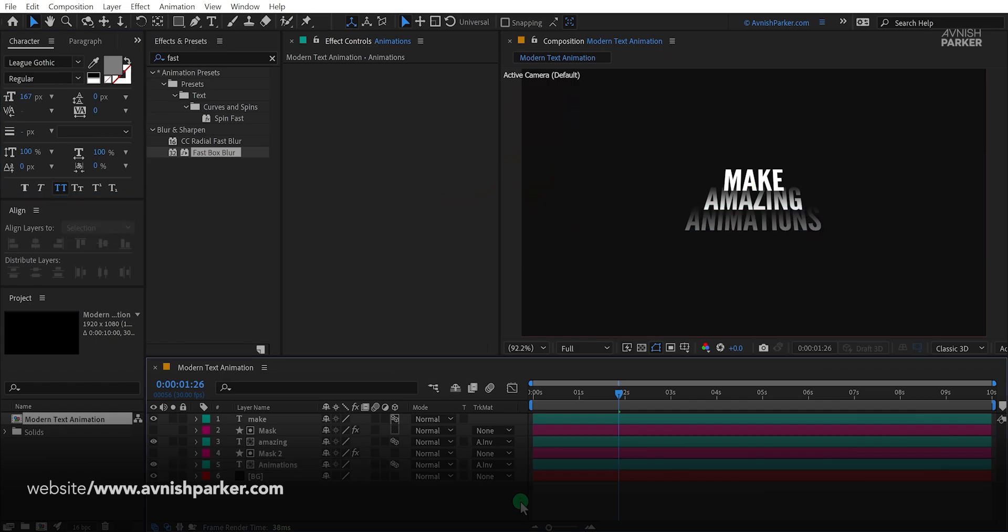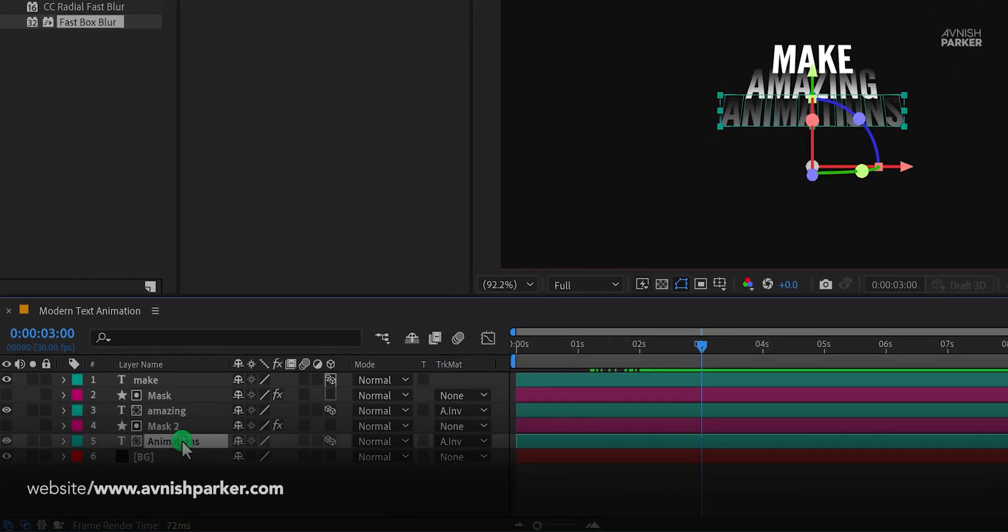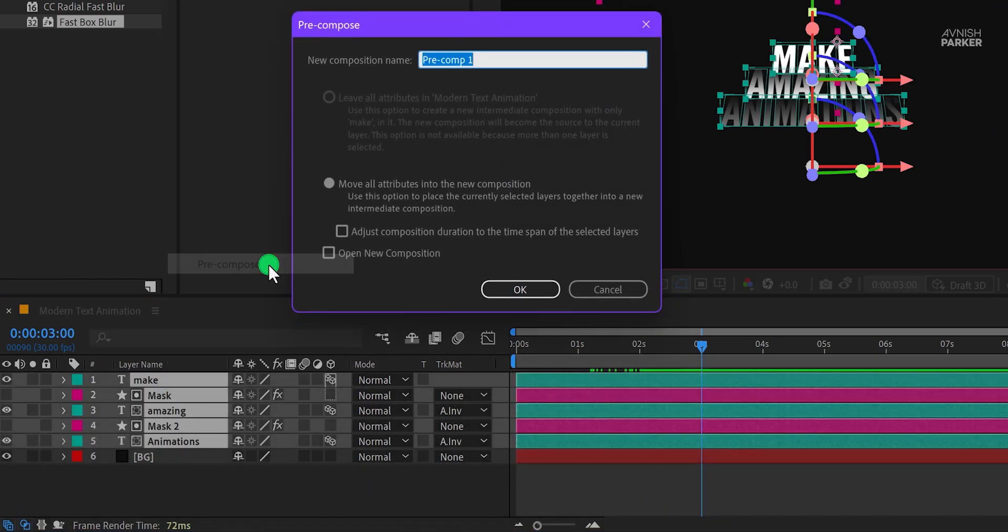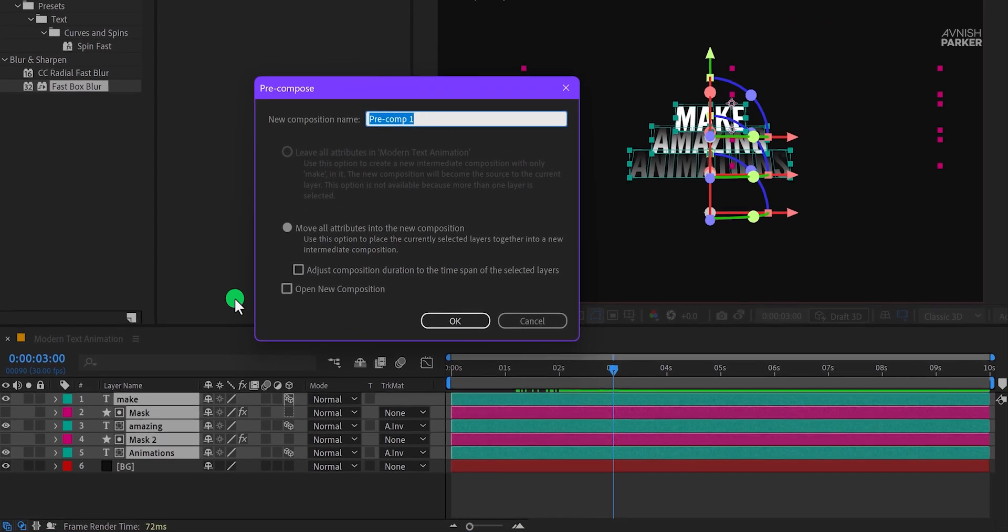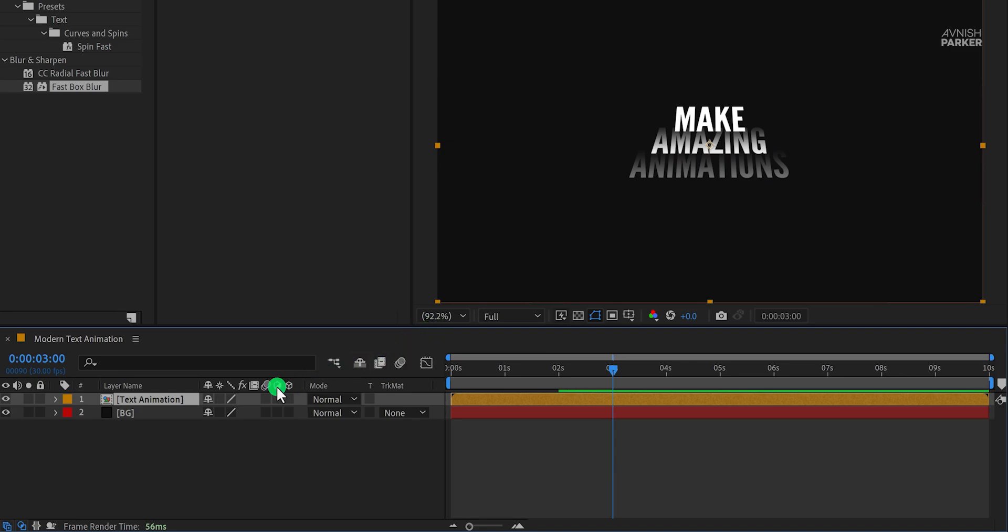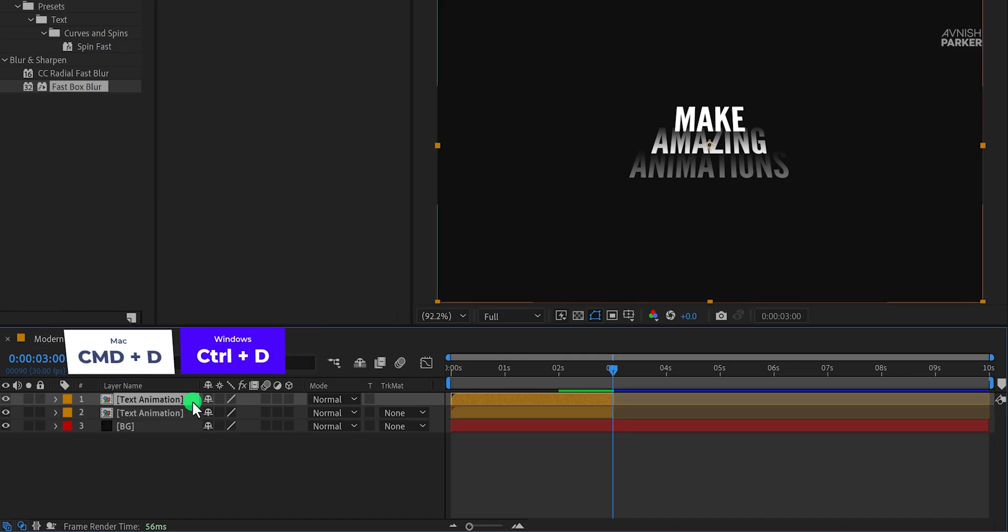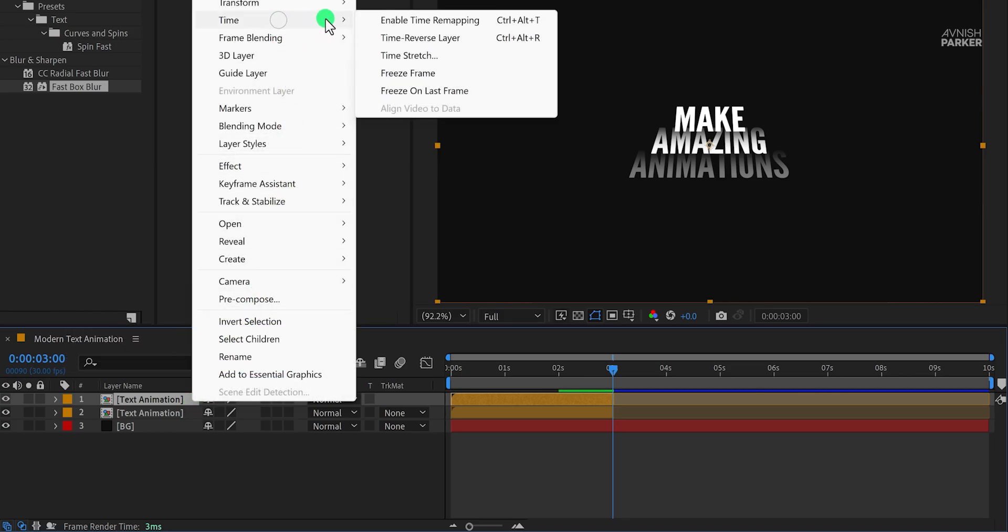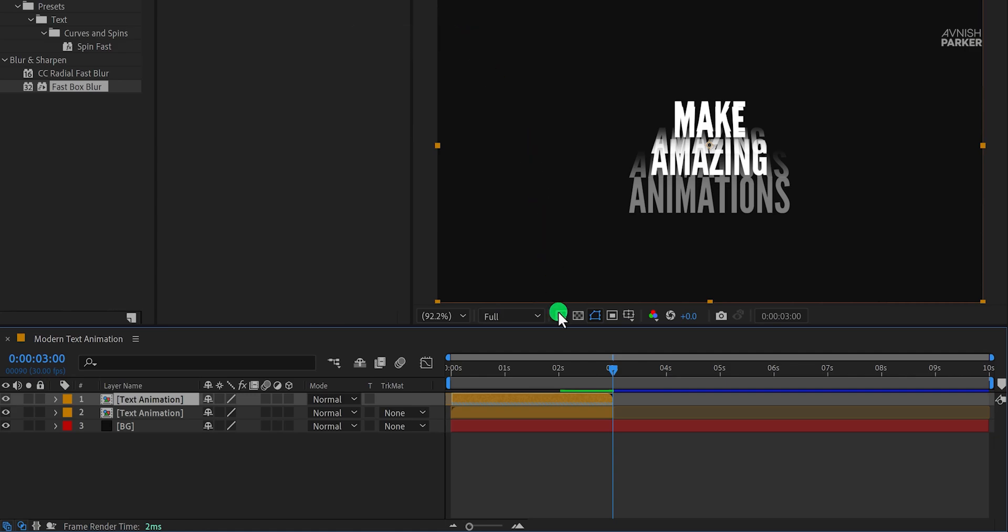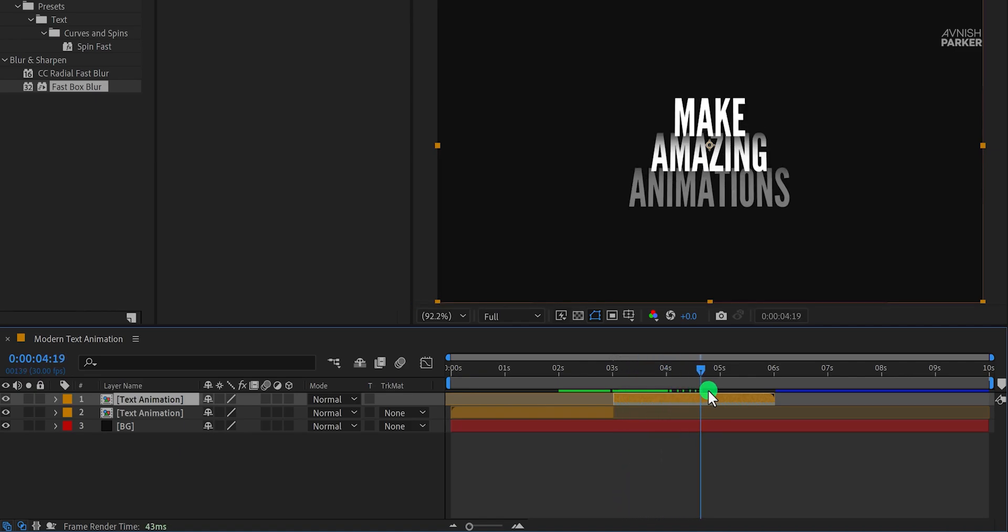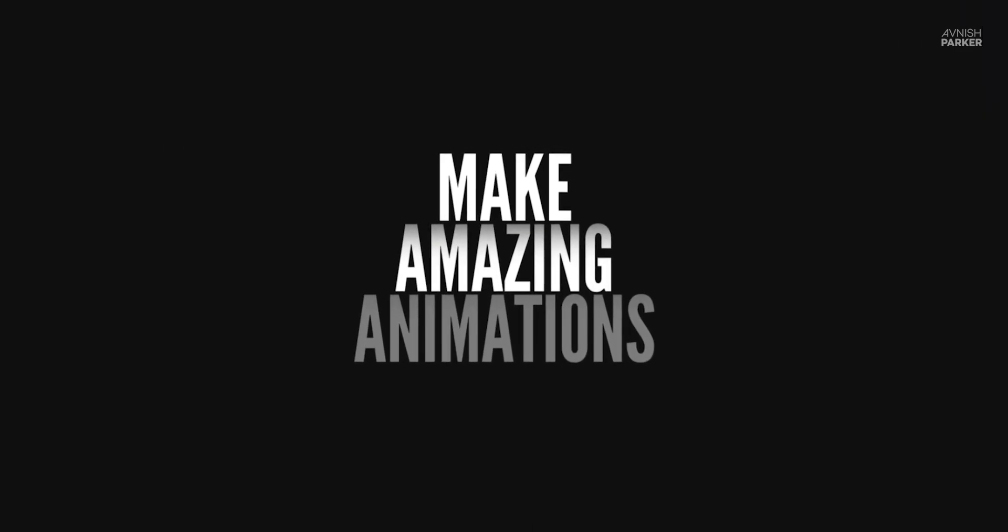Let's make the out animation. Select all of your layers, right click on them, and choose pre-compose. I am calling it text animation and then hit OK. Now go to the three second position and use the Alt or Option plus the square bracket close key to trim your layer. Now make a duplicate of it, right click on it, go to the time, and choose the time reverse layer. Now press the square bracket open key to place your layer starting position at the playhead position. Check the animation, and now we are done.